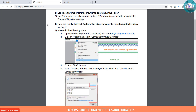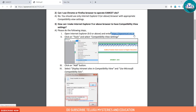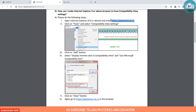Question 3: How can I make Internet Explorer 9 or above have compatibility view settings? Open Internet Explorer, enter the link address, click on Tools and select the compatibility view settings, then click on settings. You can download this information sheet as a PDF.